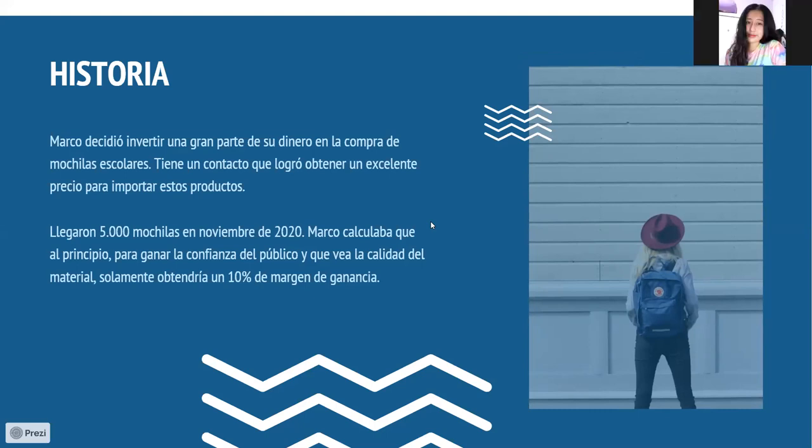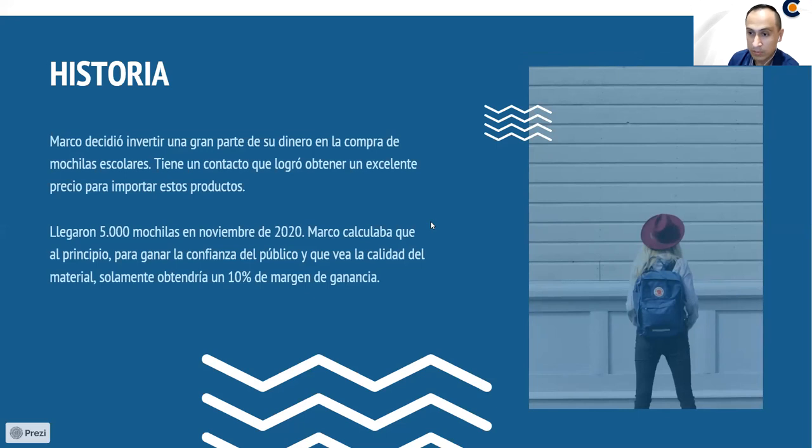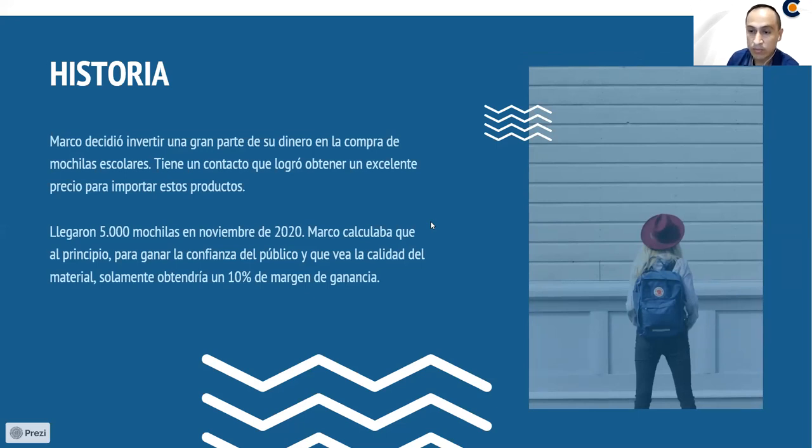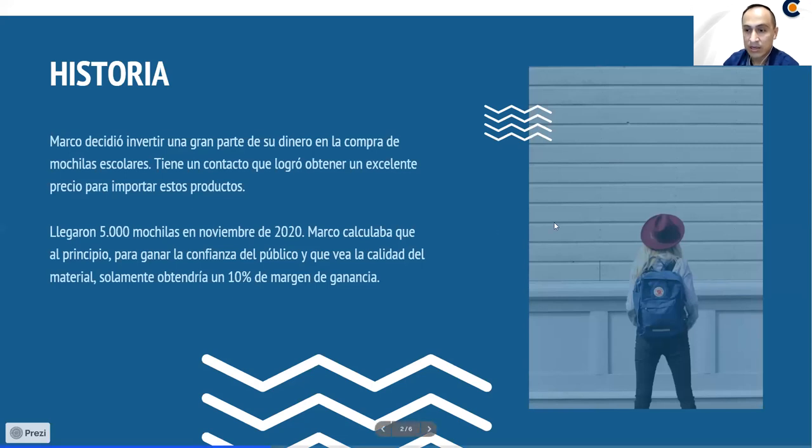Le ha comprado 5.000 mochilas y las compró en noviembre del año pasado. Marco calculaba que al principio, obviamente para ganar la confianza del público y que la gente vea la calidad del producto, solamente iba a ganar un 10% de margen. Eso le permitiría que la gente pueda comprar y ver la calidad, recomendar y después, obviamente, tener más clientes. Entonces, ese era el plan que tenía Marco con la inversión que había realizado.